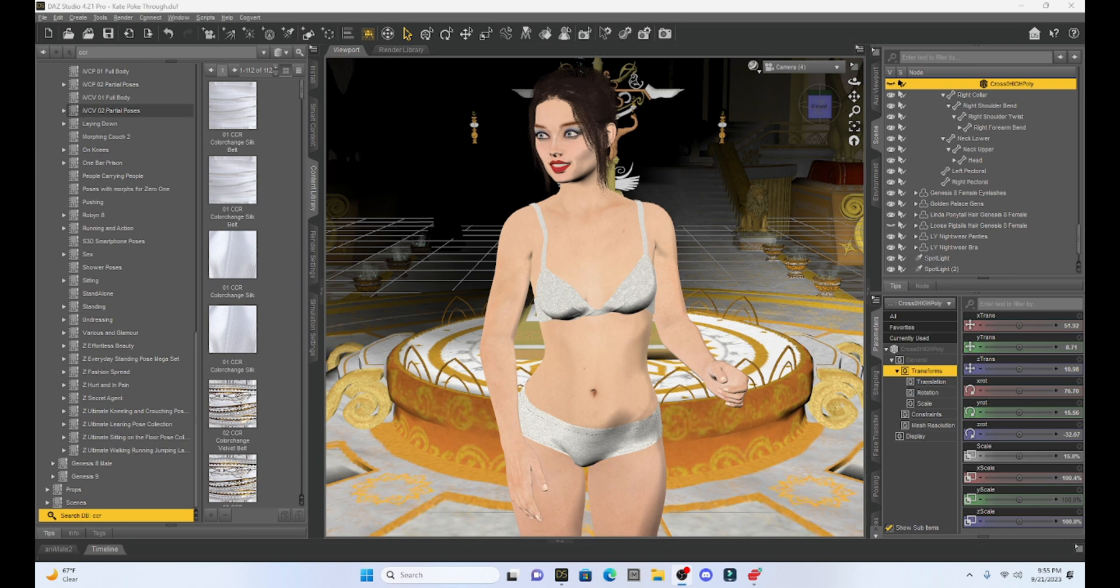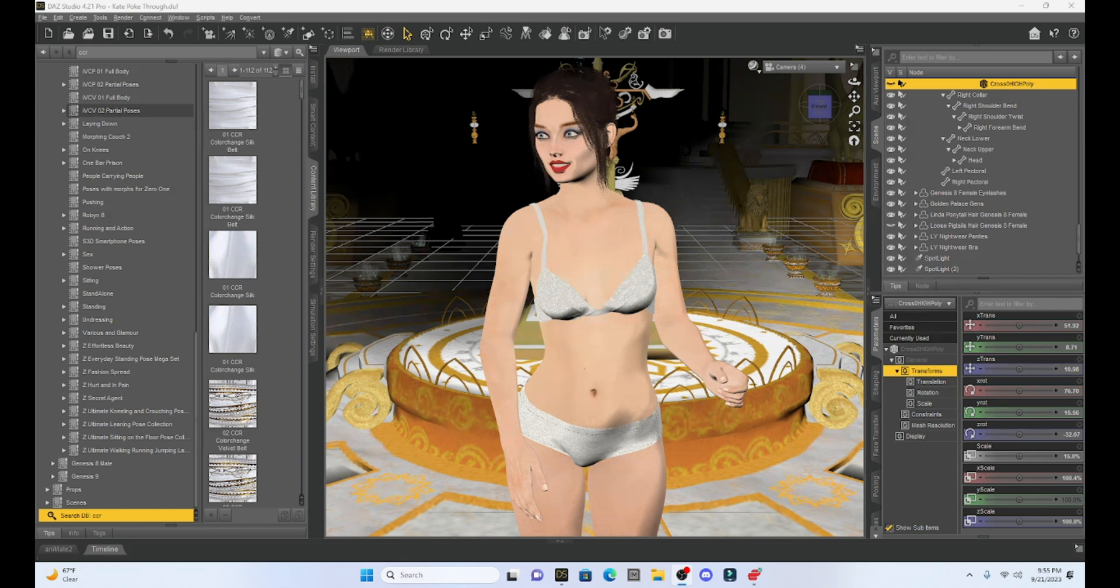Hello fellow DAZ Studio enthusiasts. This is Not From This World and I want to welcome you to another DAZ tutorial. Now today I want to talk a little bit about a problem that we can get with our clothing called poke through.